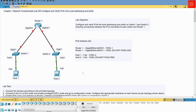Hi everyone, and welcome back. In today's video, we are going to walk you through a hands-on lab setup to configure and verify IPv6 link-local addresses. In this lab, we aim to configure and verify link-local IPv6 addressing on network devices. The primary goal is to understand the concept of link-local addresses in IPv6 and how they facilitate local communication within a network segment.